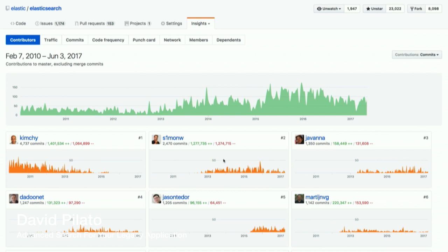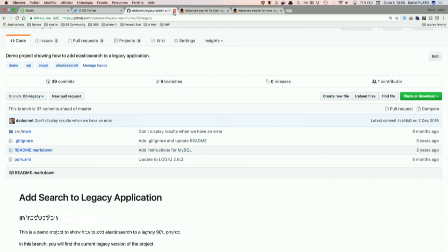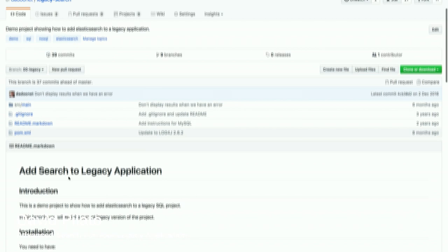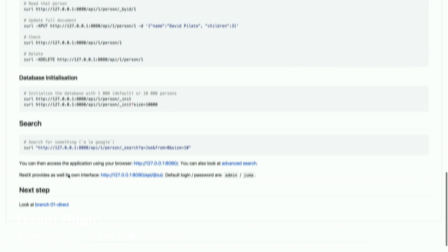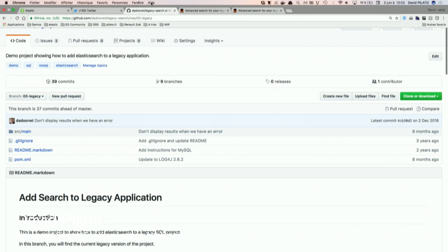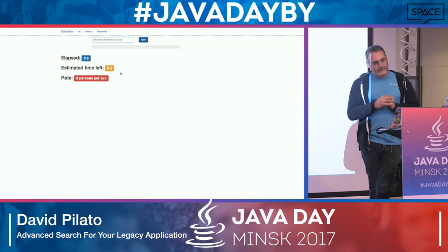Everything I'm going to show you today is on my GitHub account under the legacy-search repository. You have a readme and can follow the steps, going to the next branch and so on. If you want to replay this at home, just follow the steps there.